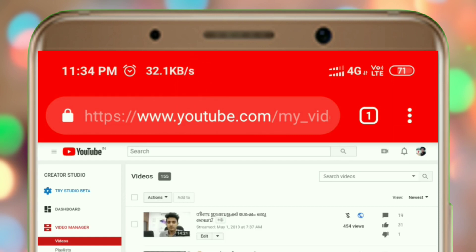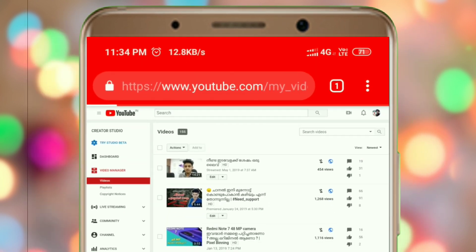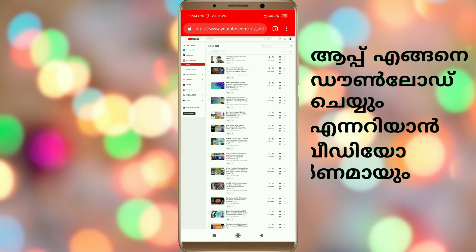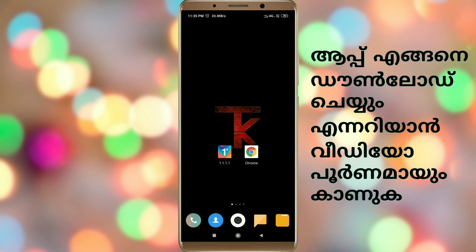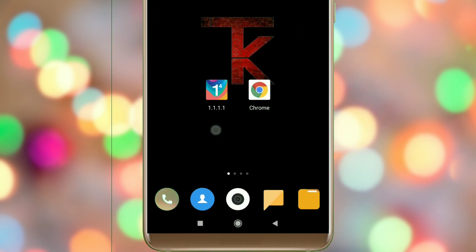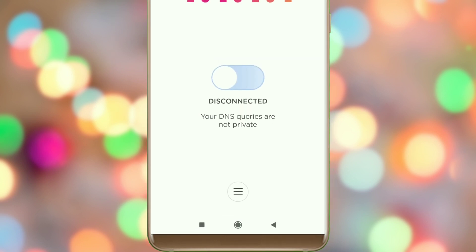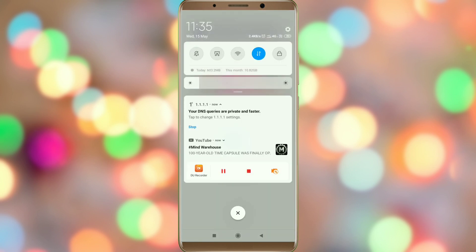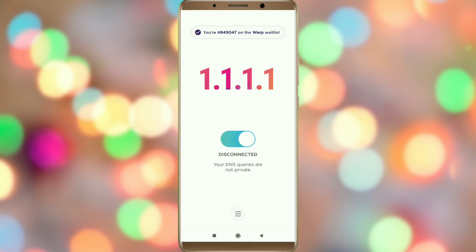Now you can find the speed of 10 mb here. This app is 1.1.1.1 — this app is a great way to boost your speed. Open this app and click on the button in the notification bar to click on the DNS server icon.